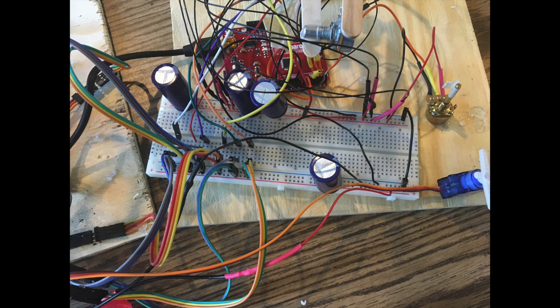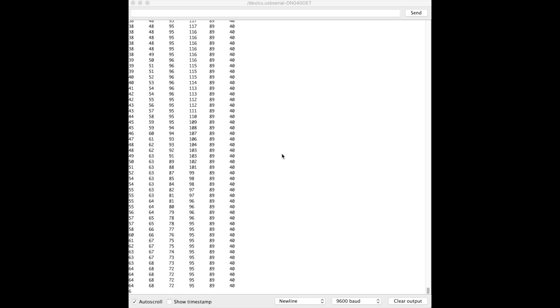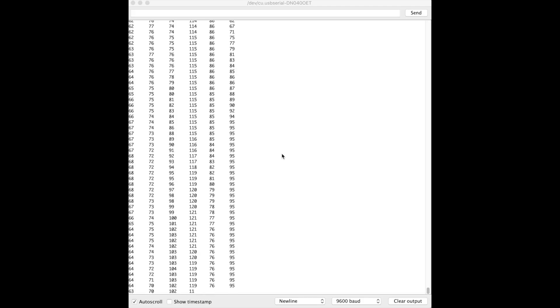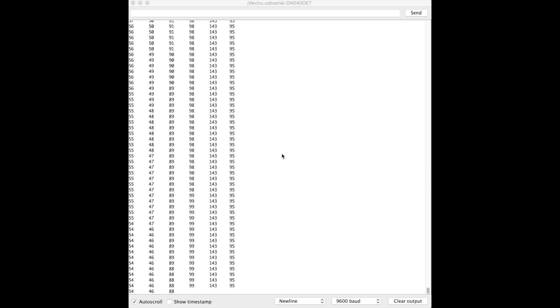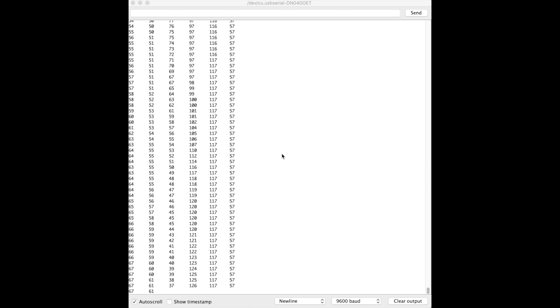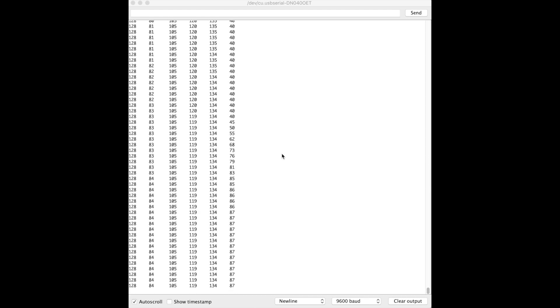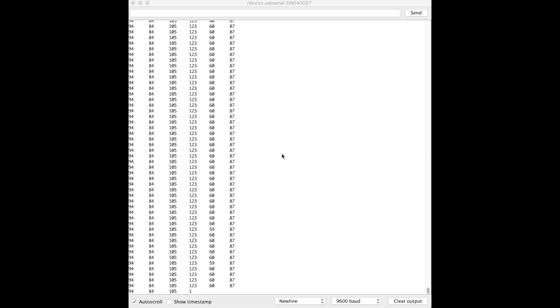The first was that I didn't have my 5 volt 2 amp power supply grounded to the Arduino board. The second was that I was using 10k pots instead of 5k pots. After I switched the potentiometers and properly grounded my circuit, the noise in the servos was gone.